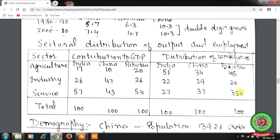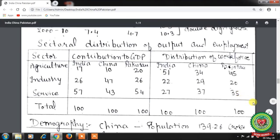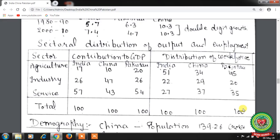Industry and the service sector have a smaller proportion of the workforce but contribute more in terms of output. The service sector is emerging as a major factor in the development of India and Pakistan, whereas manufacturing is growing very fast in China. China's remarkable manufacturing growth is mainly attributed to the Great Leap Forward campaign of 1958 and the policy of reforms and opening up launched in 1978, which gave a big push to exports of manufactured goods.